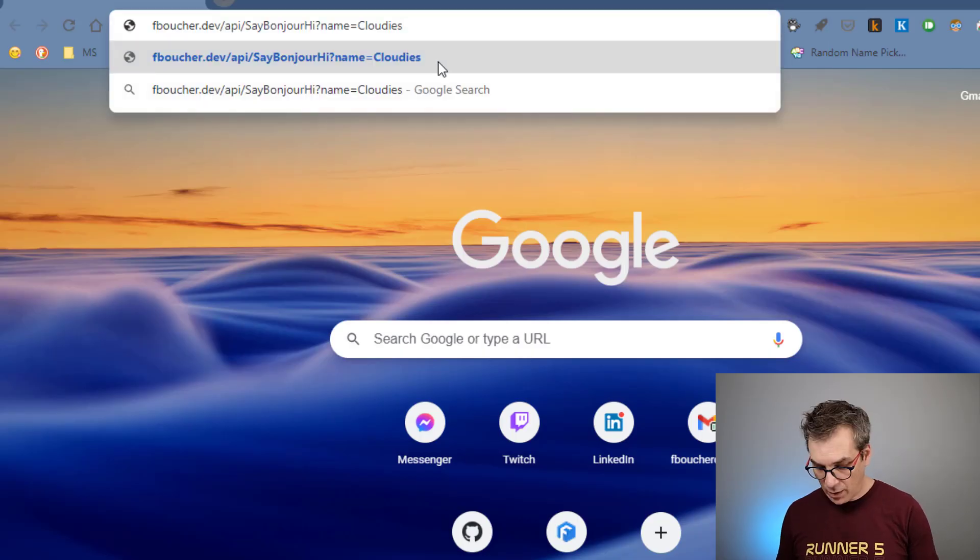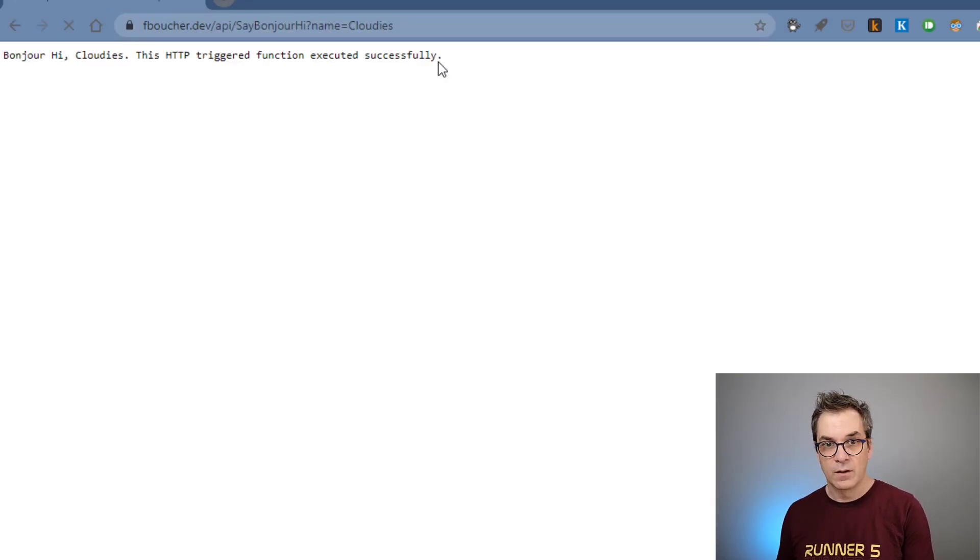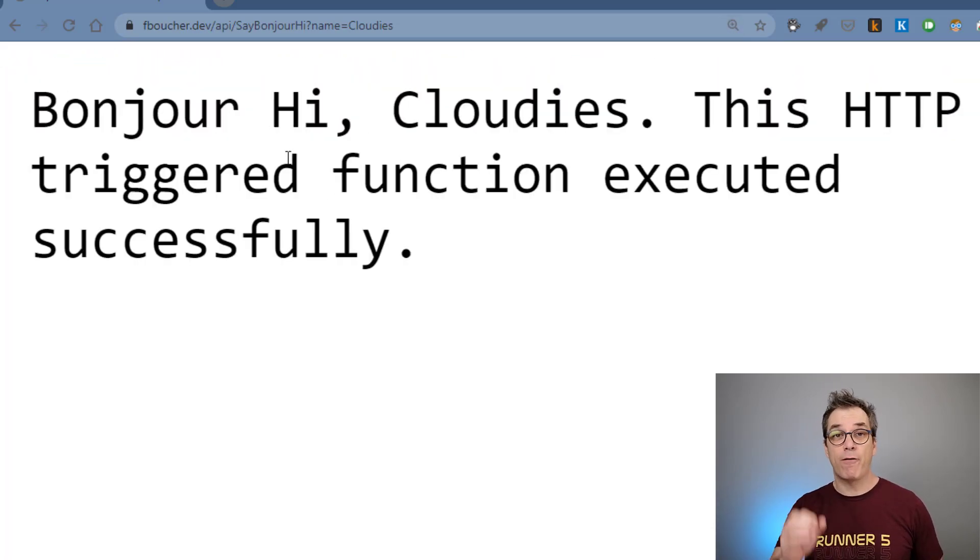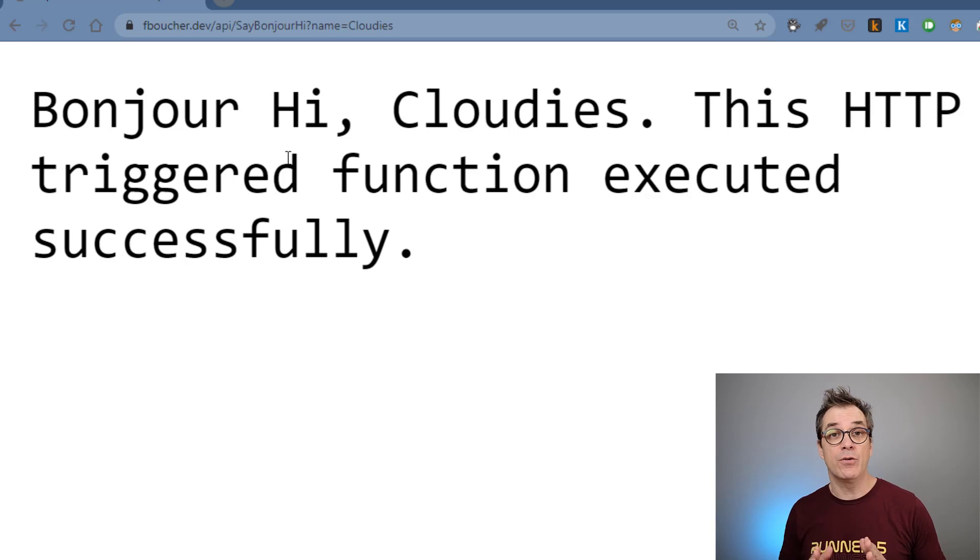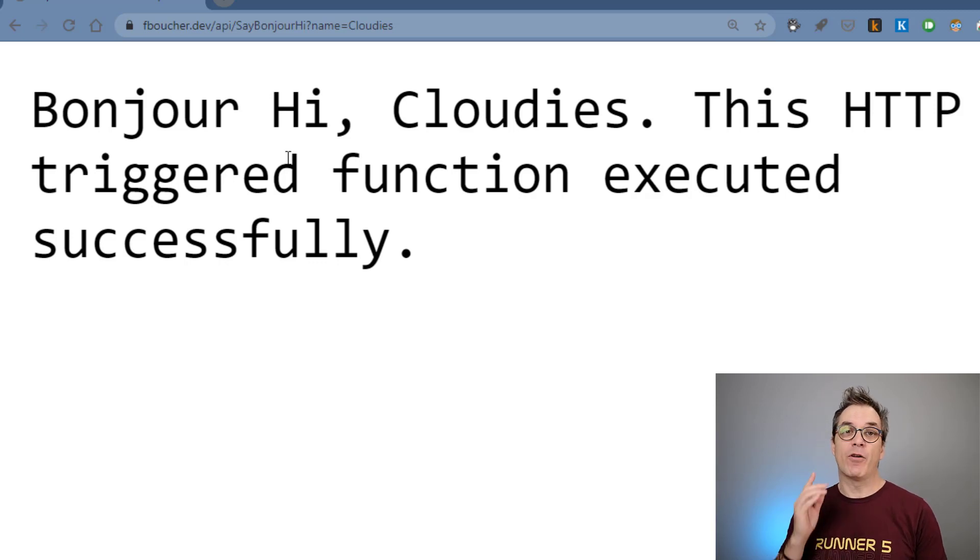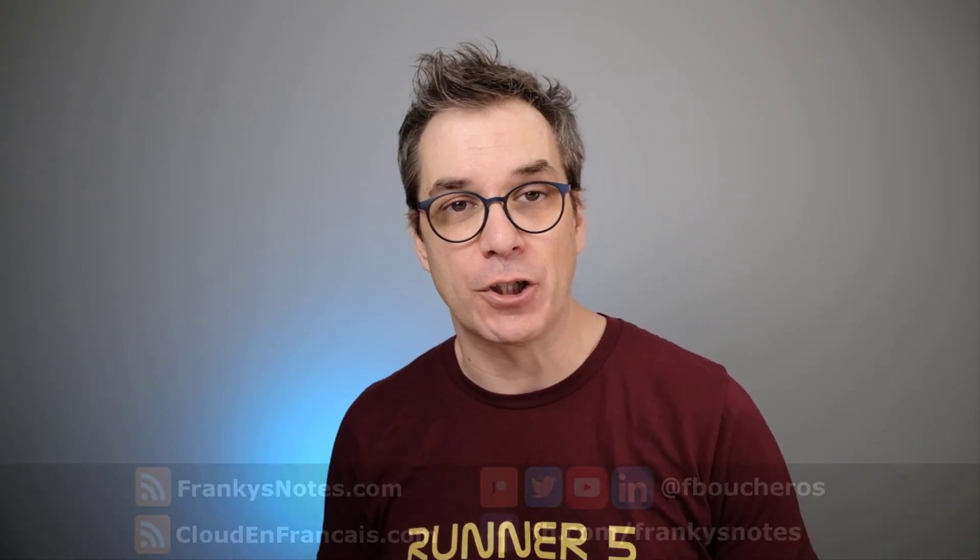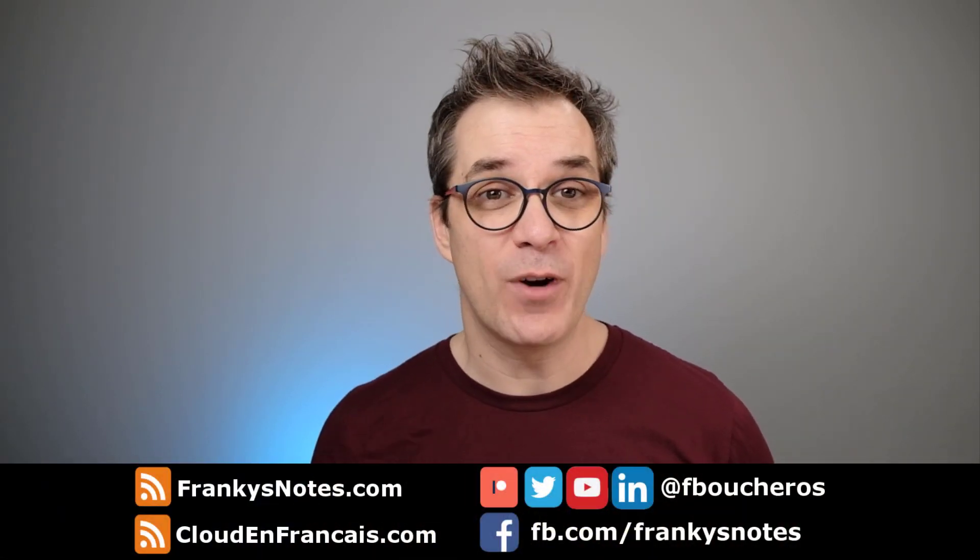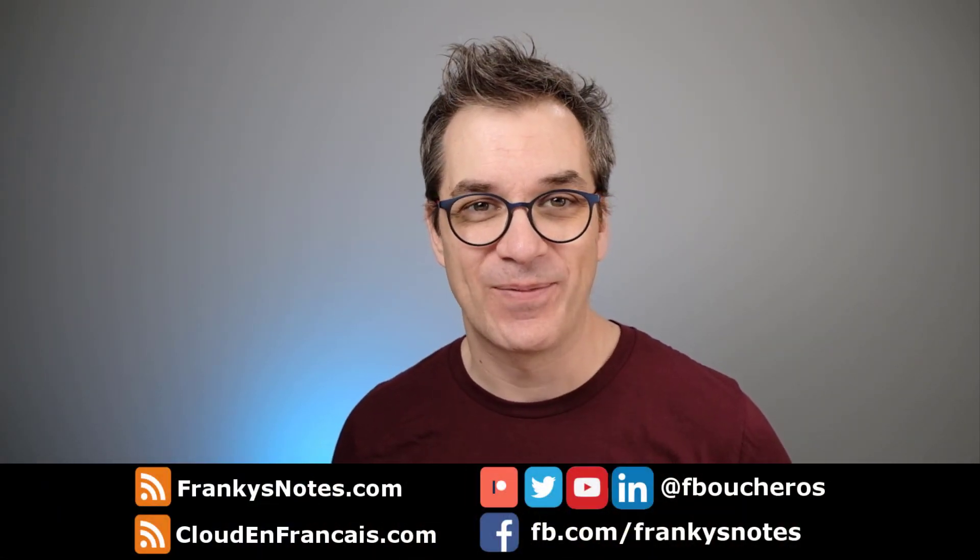Now if we try in a browser, it's working! This is how for zero dollars you could use a naked domain name for your Azure website, Azure static web app, or Azure function. I hope you liked it and see you in the next video.